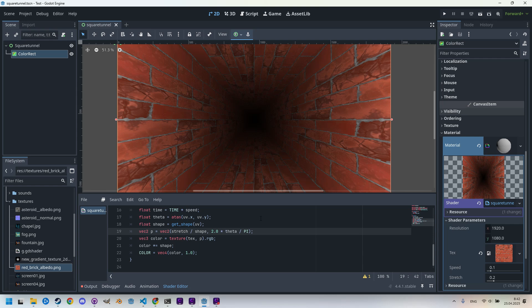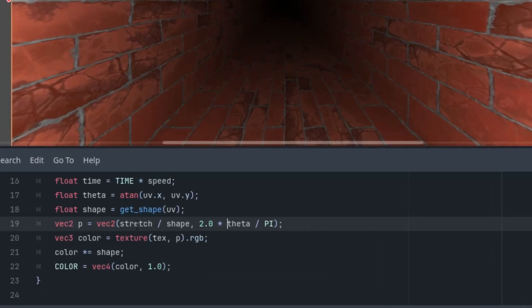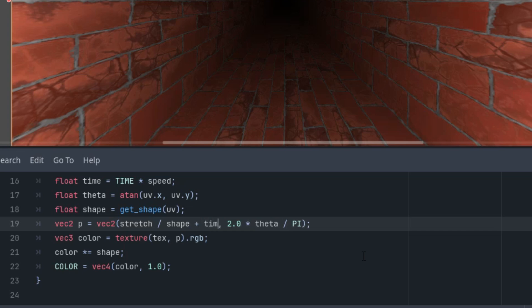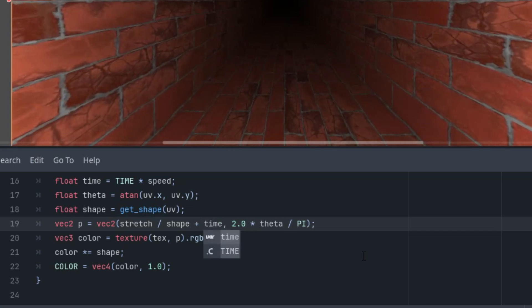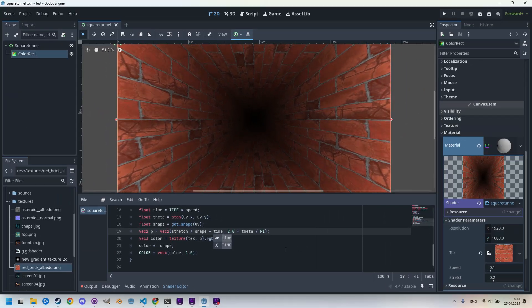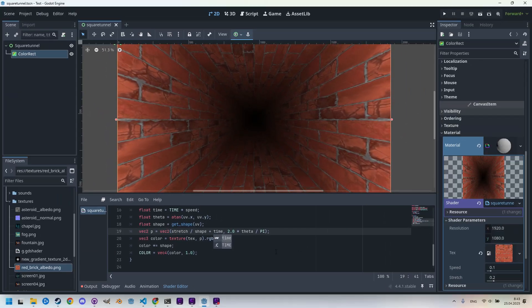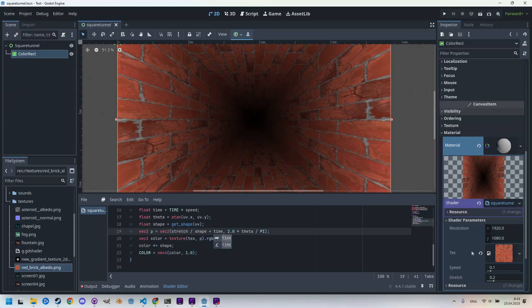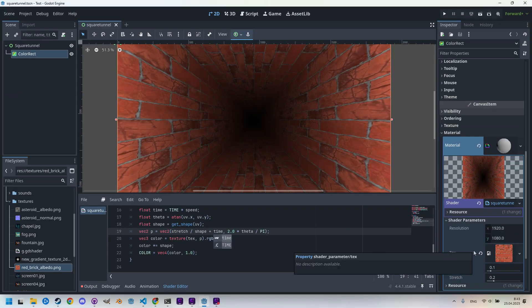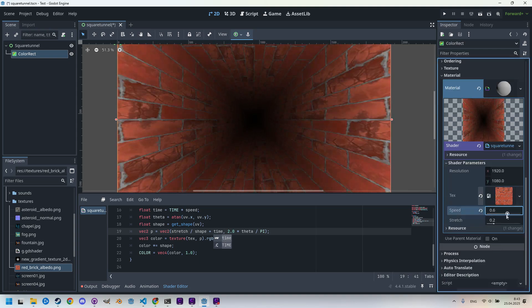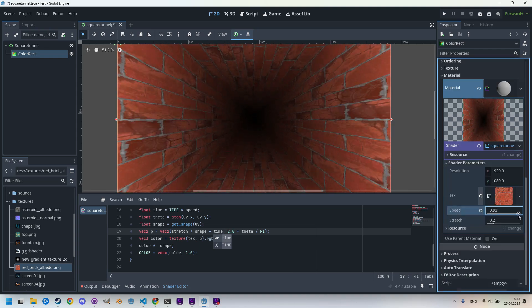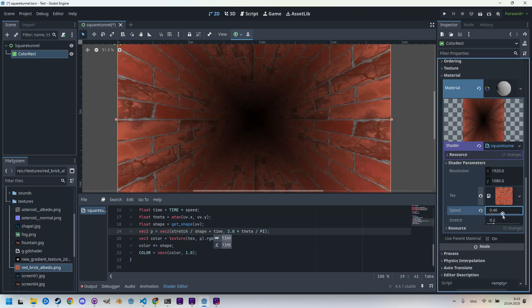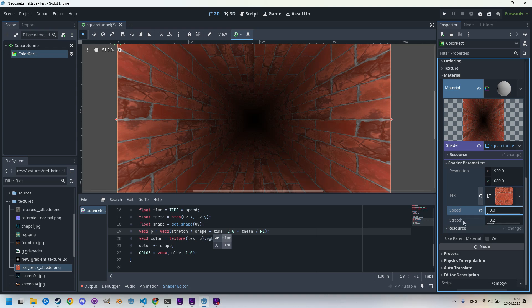And it's time to make our tunnel move a bit. So let's add the time value to the calculation. Okay, so where we have it, stretch divided by shape, and let's add plus time. Right. Okay, we are done. We can try adjusting the speed or set a different stretch. So I'll find it in the inspector and, for example, let's make it faster, very fast, or put it to full stop.